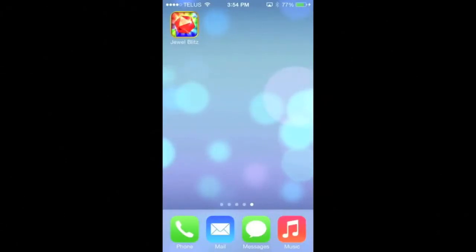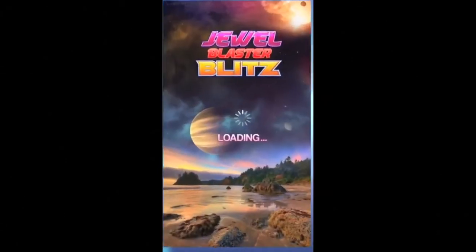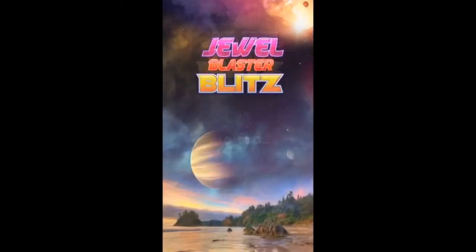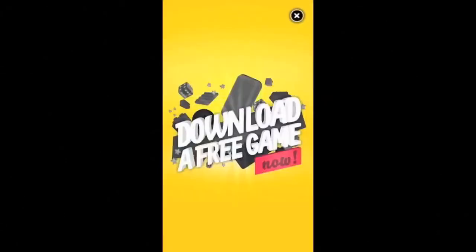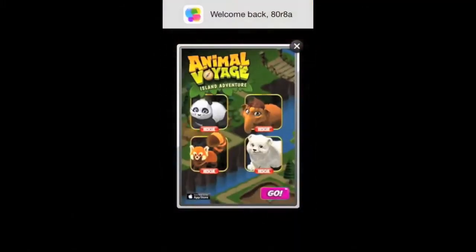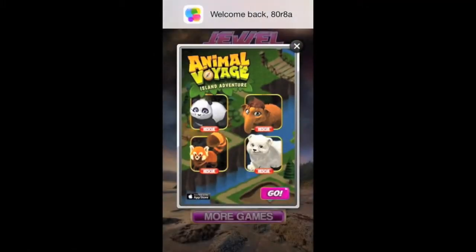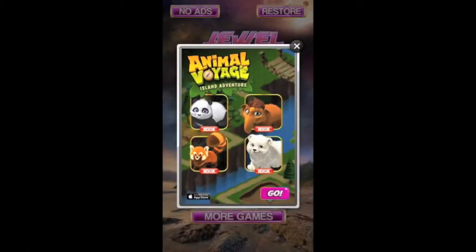Chris from AppyPocket Games here, and this is a video walkthrough of our Match 3 puzzle game source code. On boot up you'll see there's a RevMob full screen ad followed by ChartBoost.